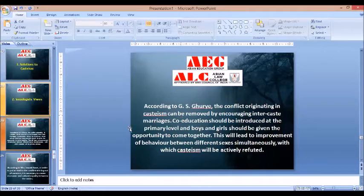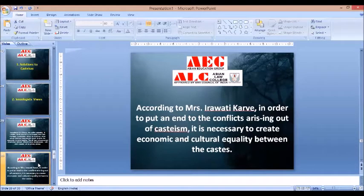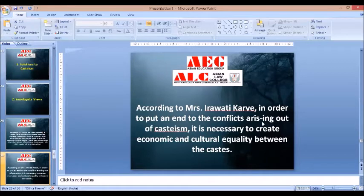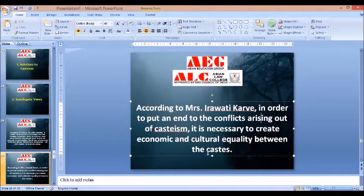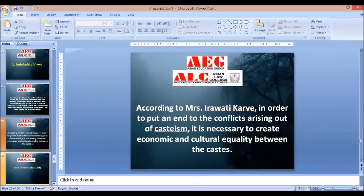Moving to Irawati Karve, a social scientist. According to her, in order to put an end to conflicts arising out of casteism, it is necessary to create economic and cultural equality between the castes. She emphasized more on economic and cultural equality, which we already discussed in the solutions to casteism in India.